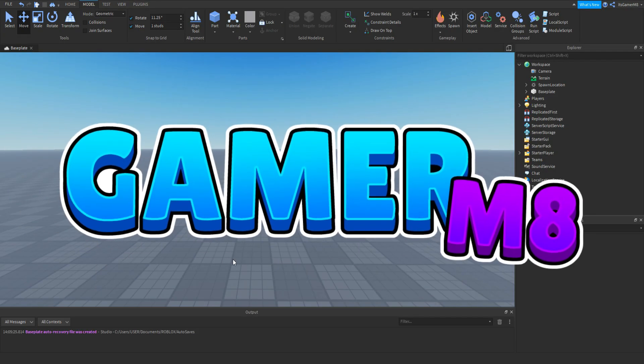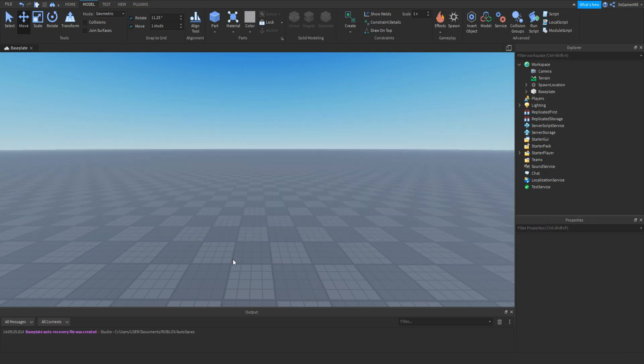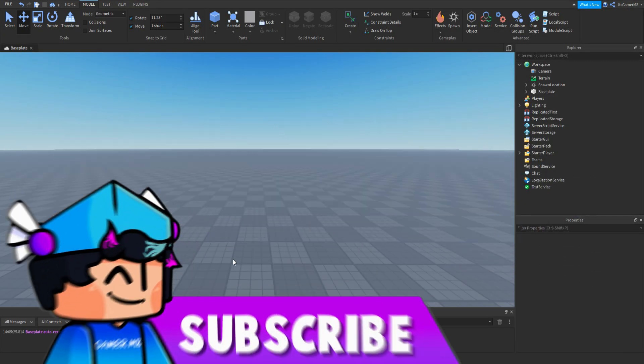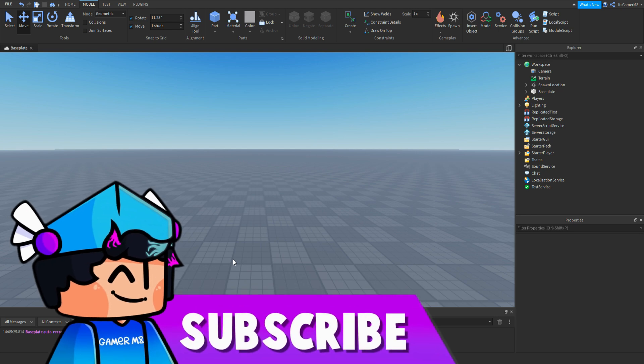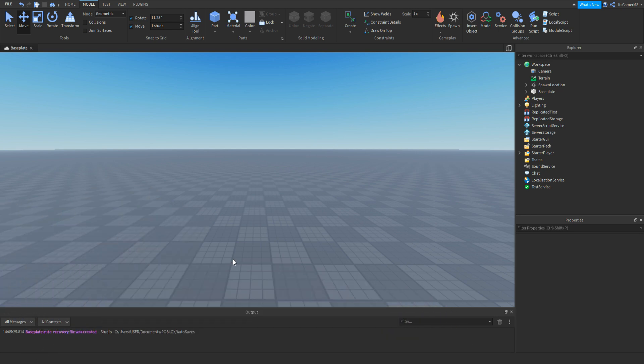Hey guys, I'm GamerMate, welcome back to a new video. Today I'm here back inside Roblox Studio and in today's video I'm going to be showing you how to make your very own code GUI. So let's get into the video.